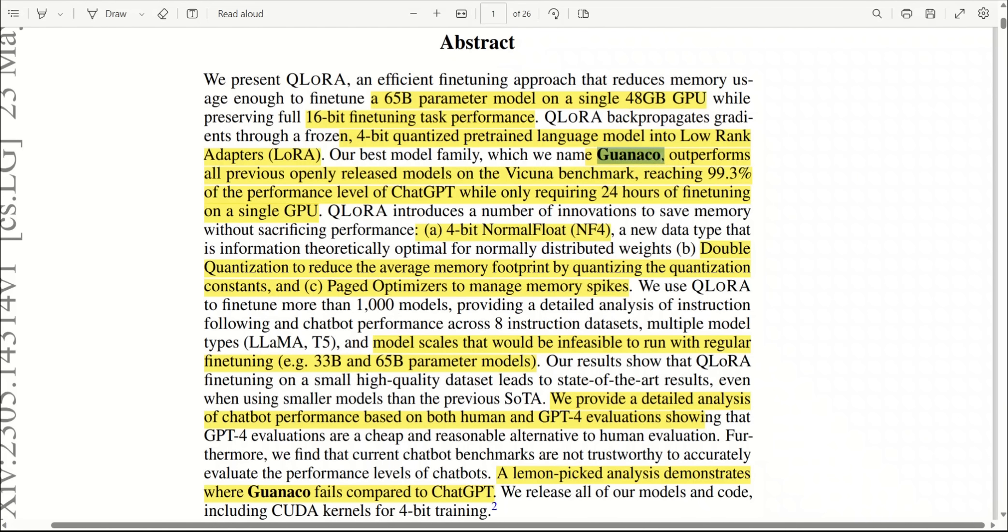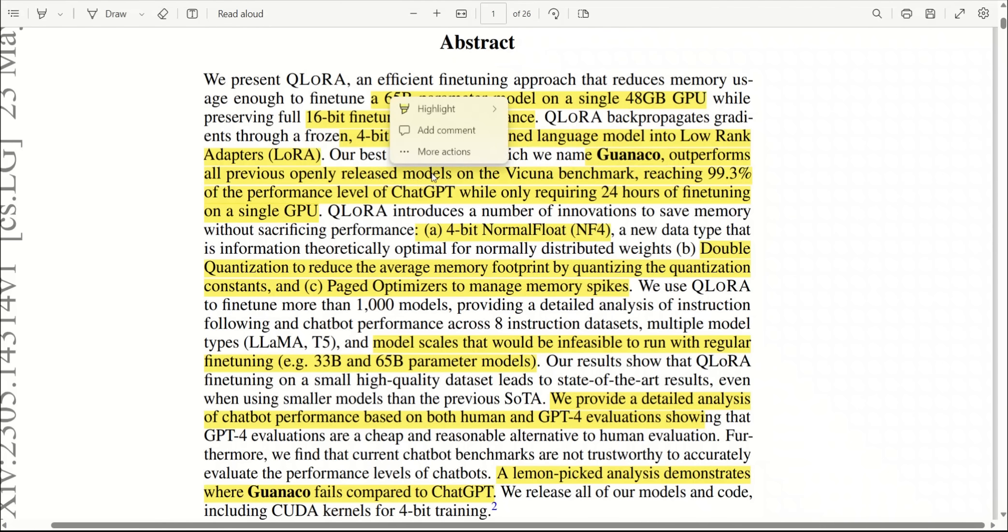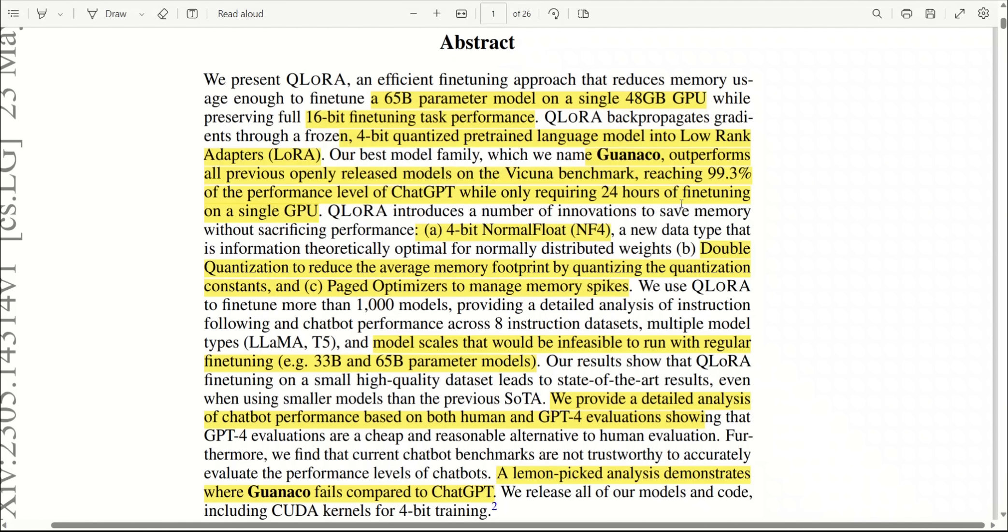They have provided a family of different size models which they are calling Guanaco. I'm not sure what's with the animal names and large language models, but according to their results, it's able to outperform almost all of the open source models out there and it reaches around 99.3 percent of the performance level of ChatGPT while requiring only 24 hours of fine-tuning on a single GPU. Now this was done on a single benchmark dataset, so these results may not hold true in the real world.